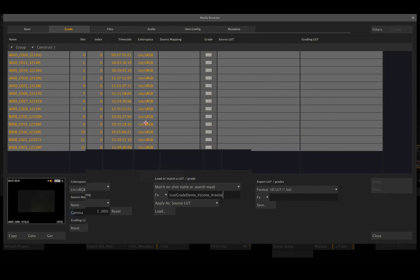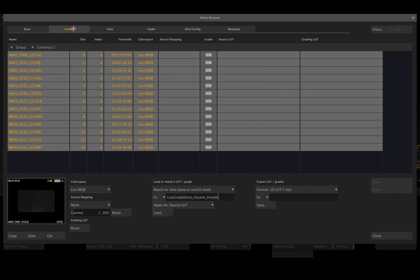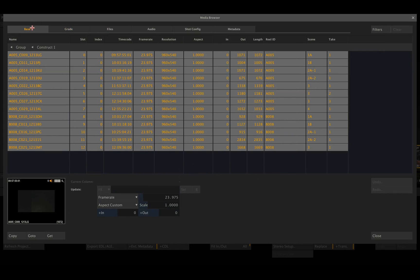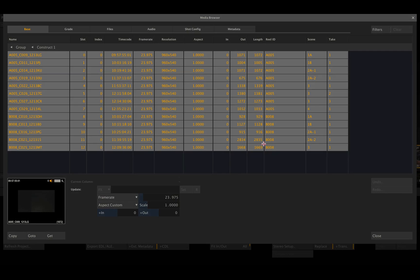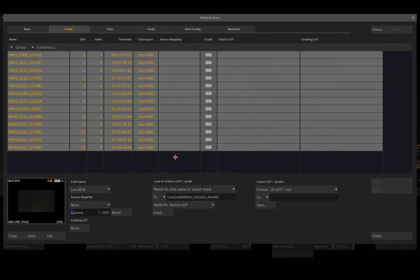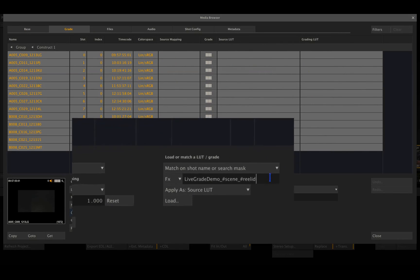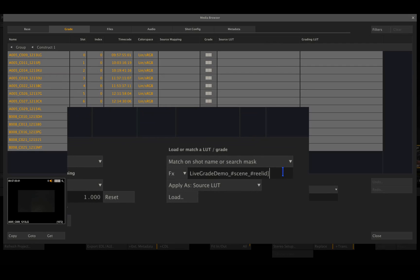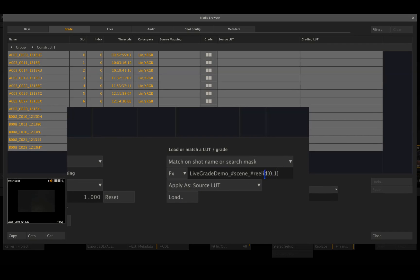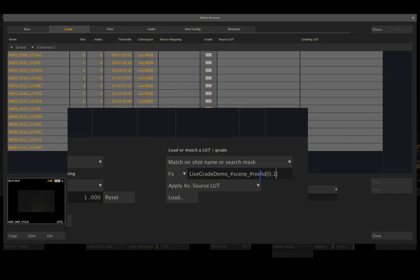Now, as you can see, the reel ID of each clip is A005 or B008. So I need to tell Scratch to just look out for the first character of the reel ID, which I'm doing by adding those brackets to the reel ID and filling in 0.1, which basically tells Scratch to start with the first character but do not go any further than the first character of the reel ID.